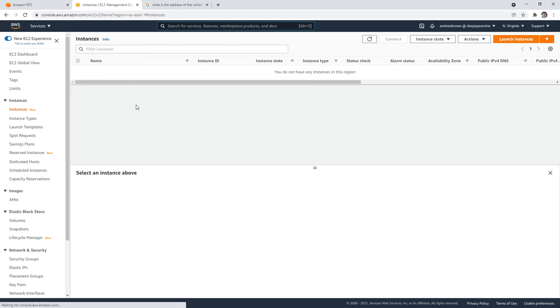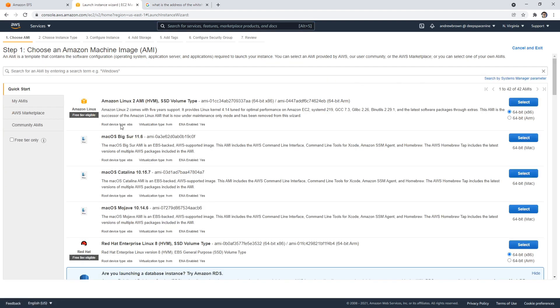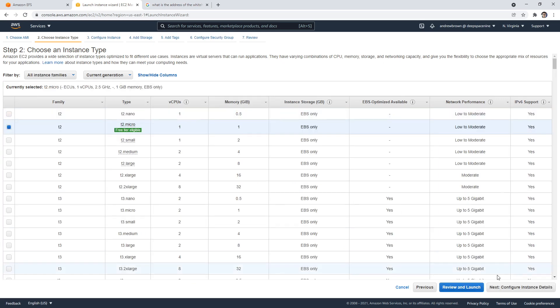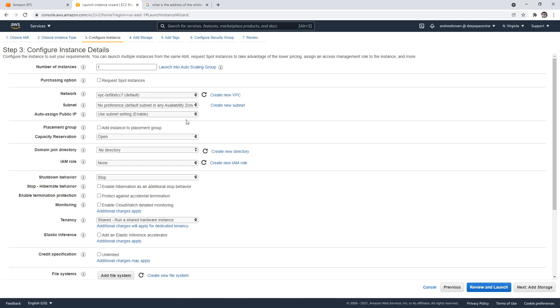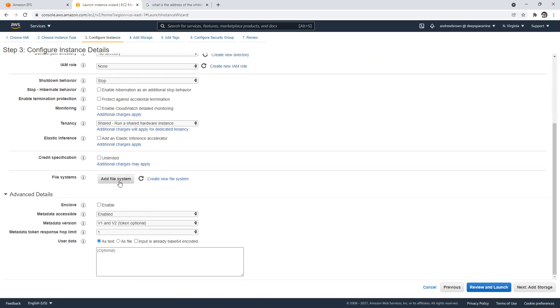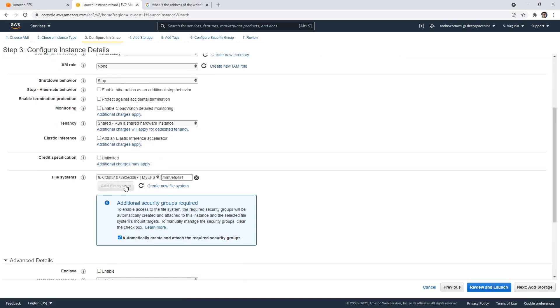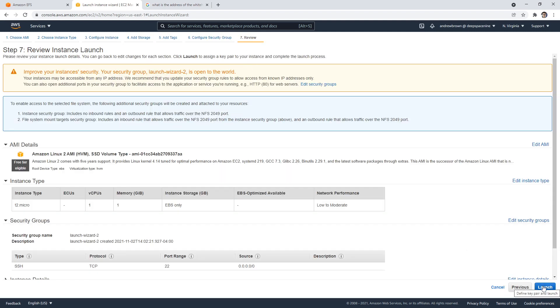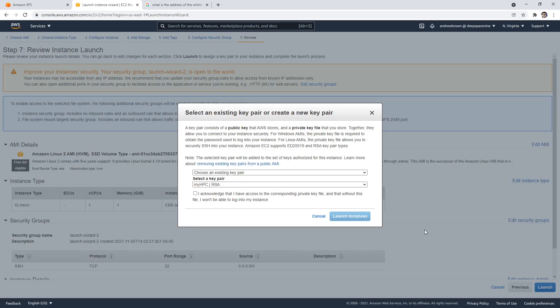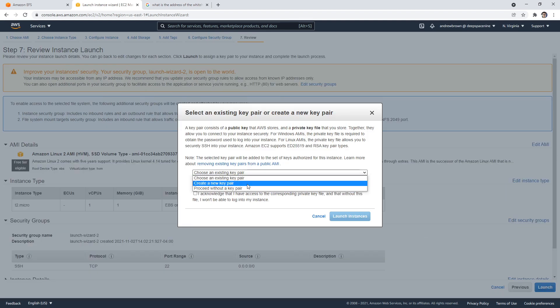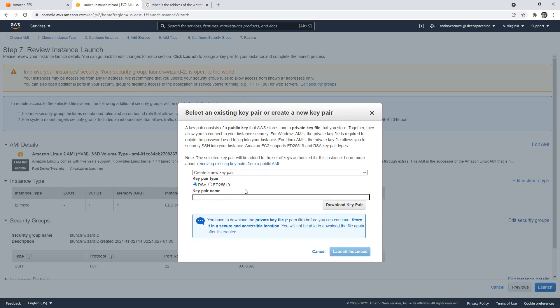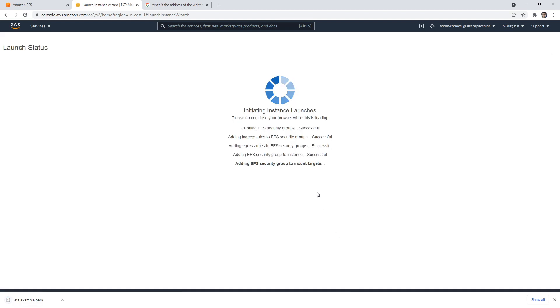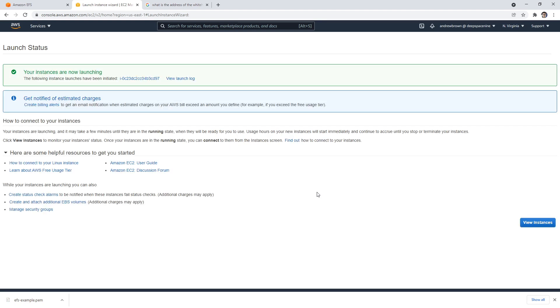So go to EC2 here, and I'm going to launch an instance. I'm going to choose Amazon Linux 2. We're going to choose that, and then we want to choose a file system. It's going to mount to here. Storage is fine, all this is fine. I'm going to go ahead and launch this. I need a new key pair. Create a new key pair. This will be for EFS example. We're going to download that key pair there and launch this instance.